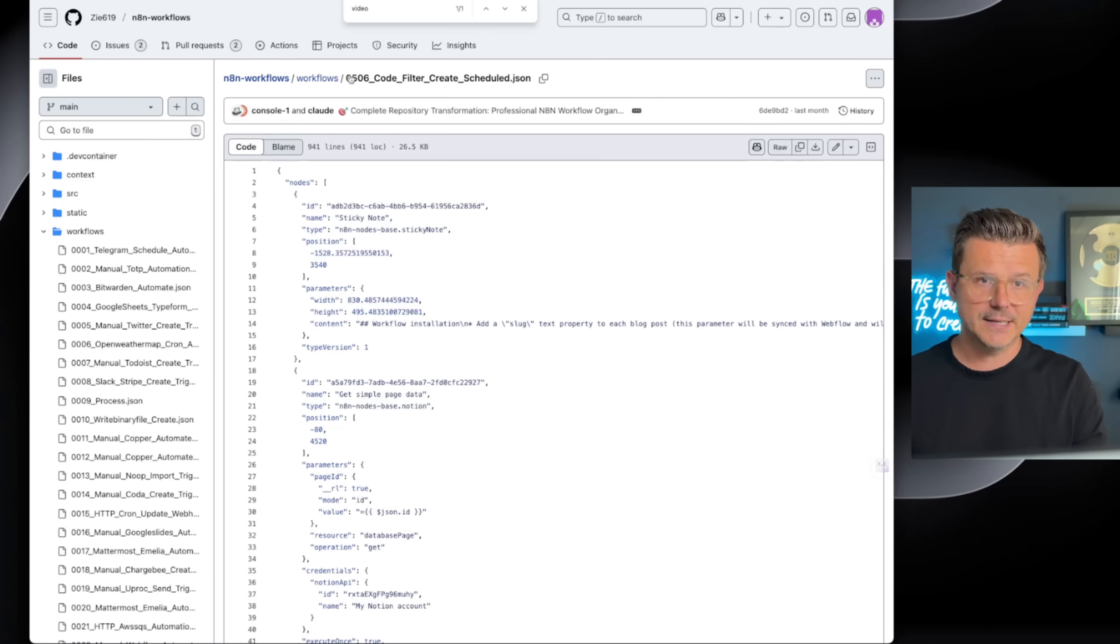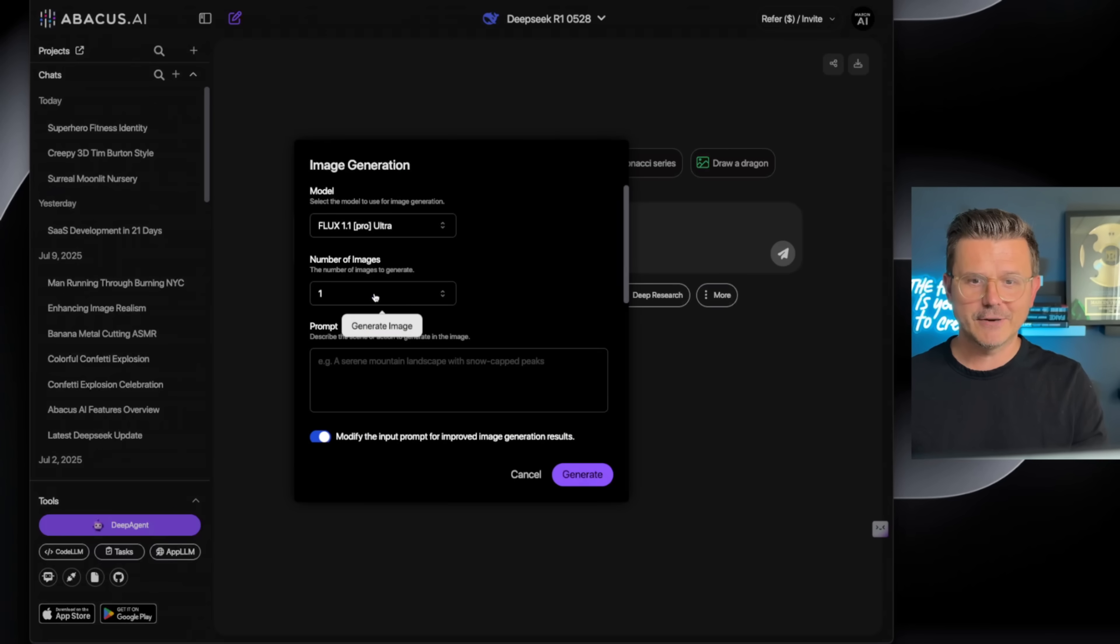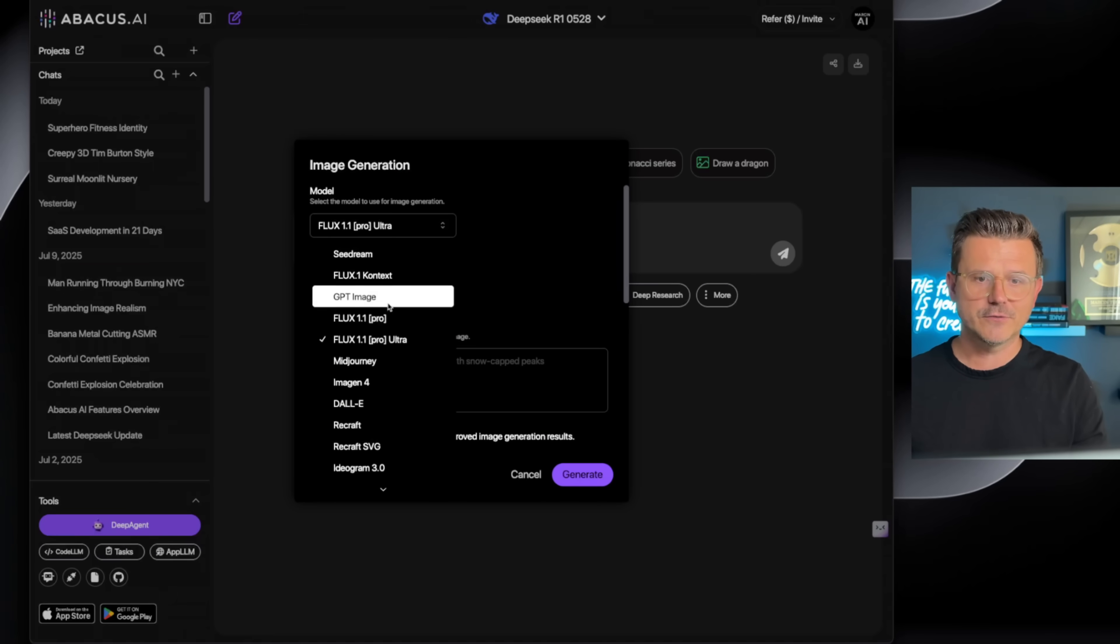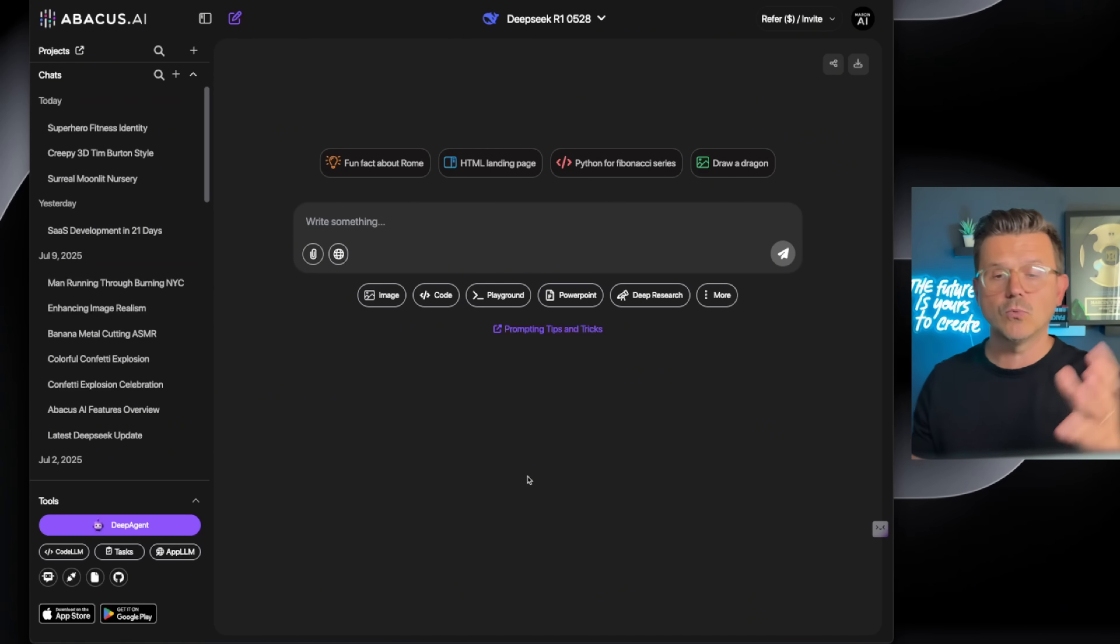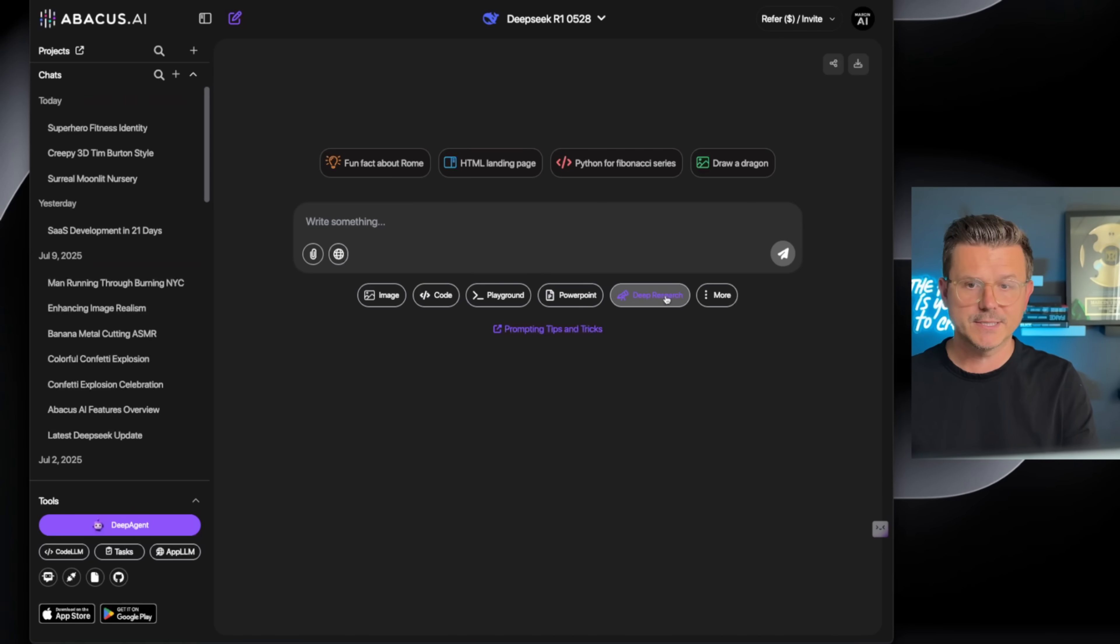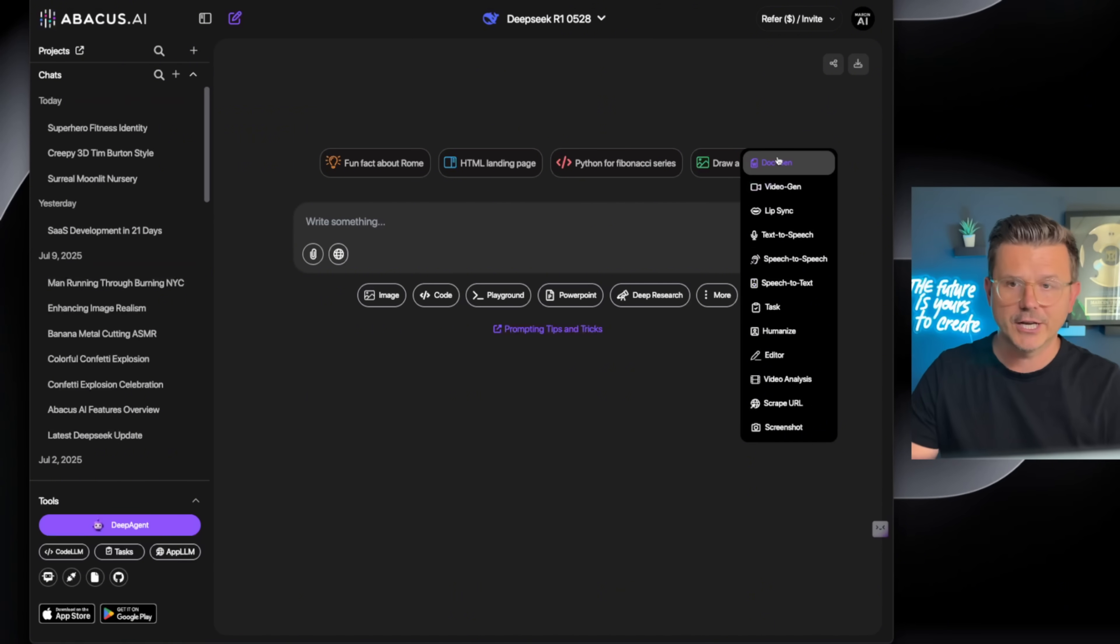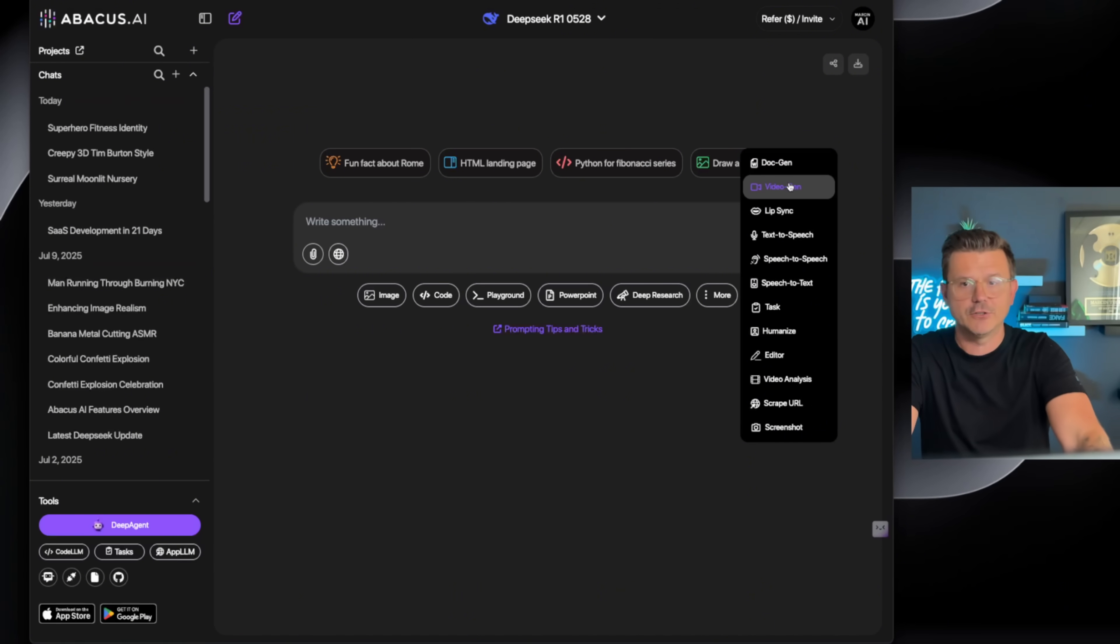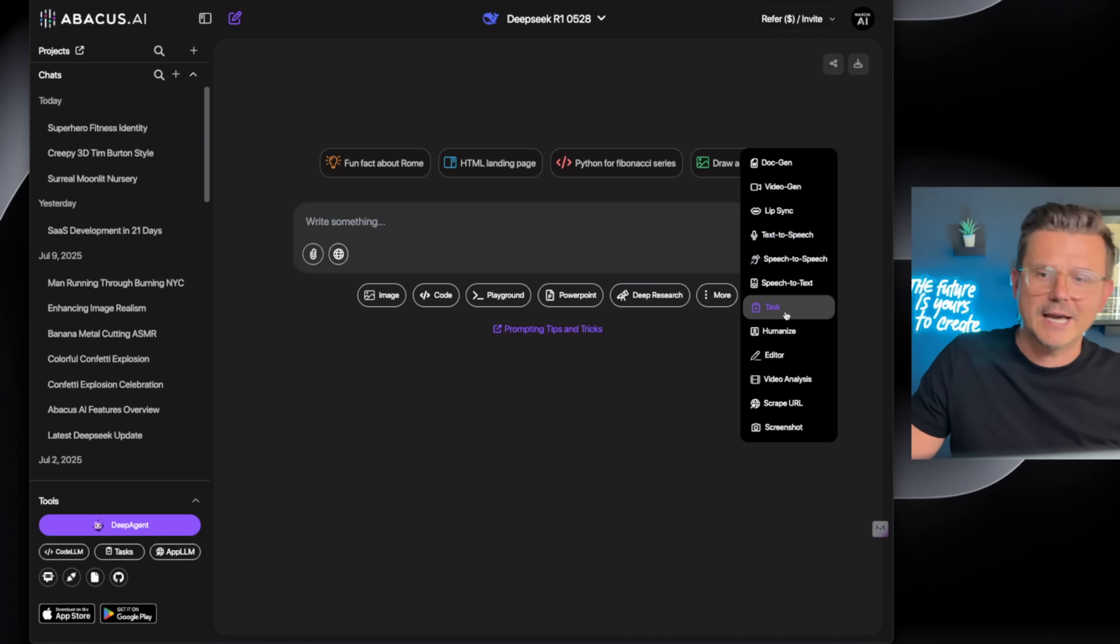And then you have App LLM, and this will actually build out all of your custom apps using the deep agent. And then outside of that, I mean pretty much anything you could imagine. You got image generation, all of the different models for image generation, all the best. You essentially get access as an all-in-one tool to give you everything you could do.